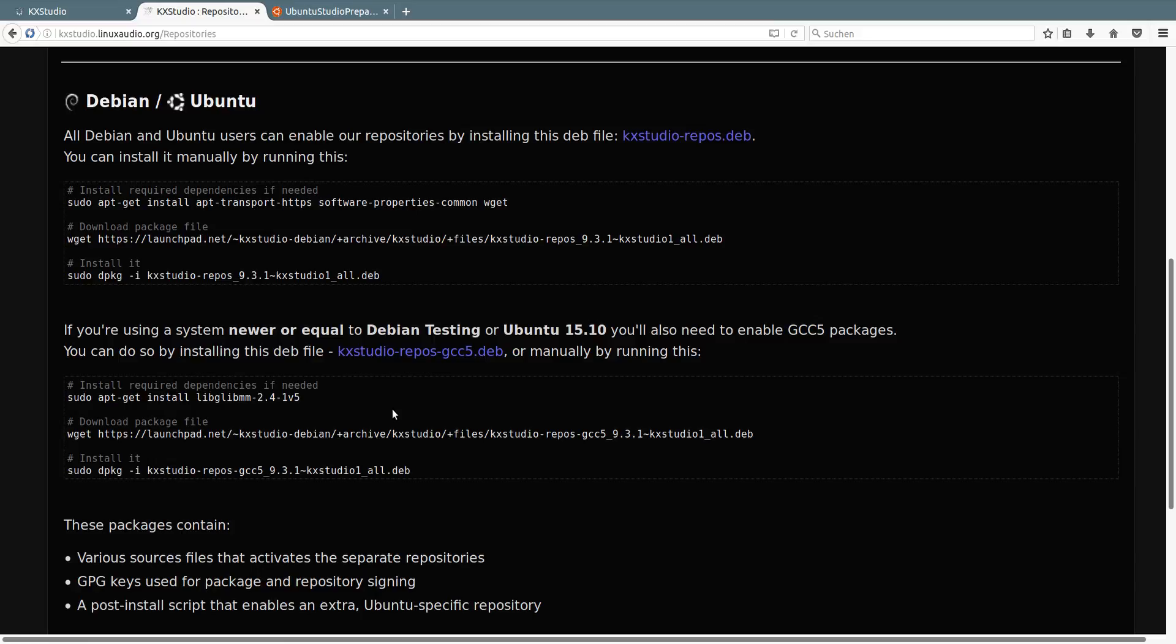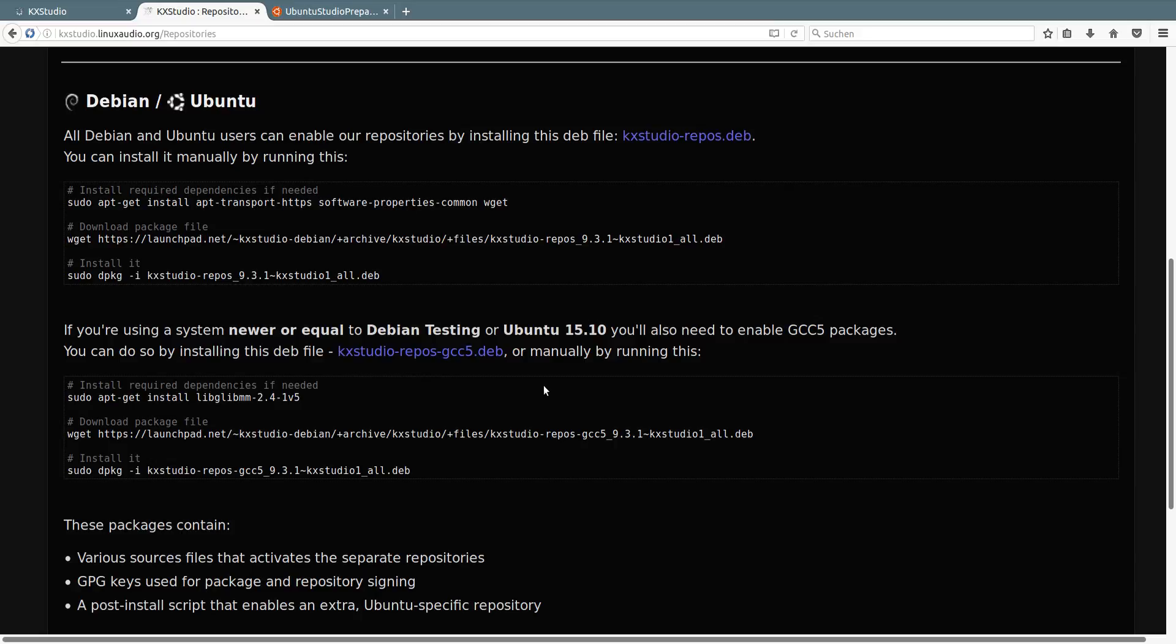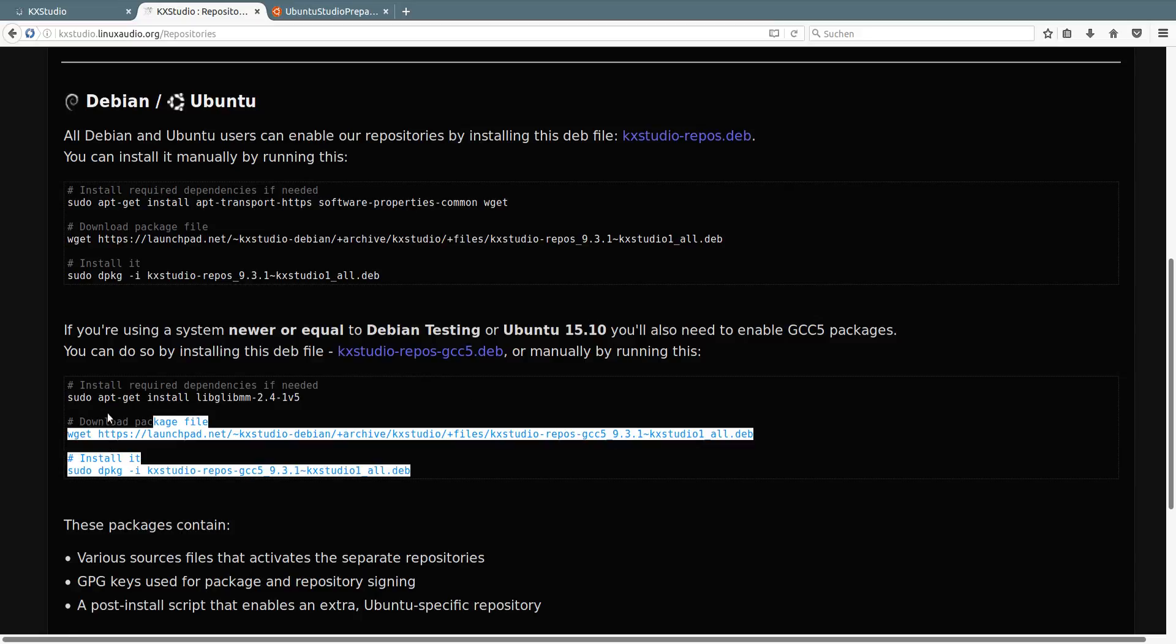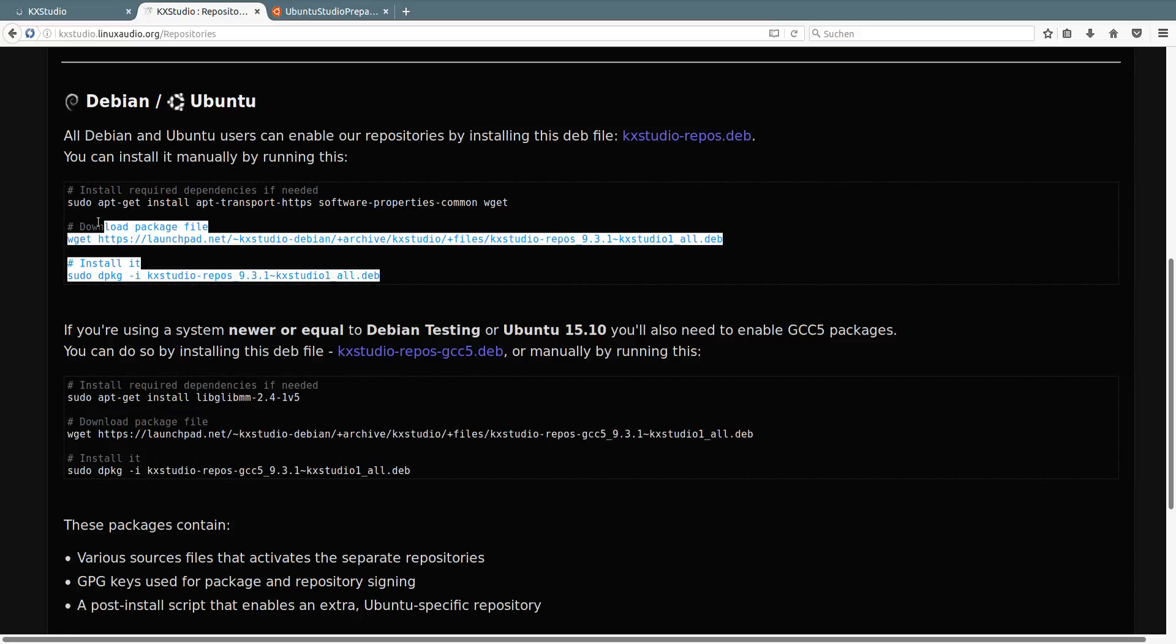On the KX Studio website you can either download this and this file and install them. Or first run these commands and then these commands here.